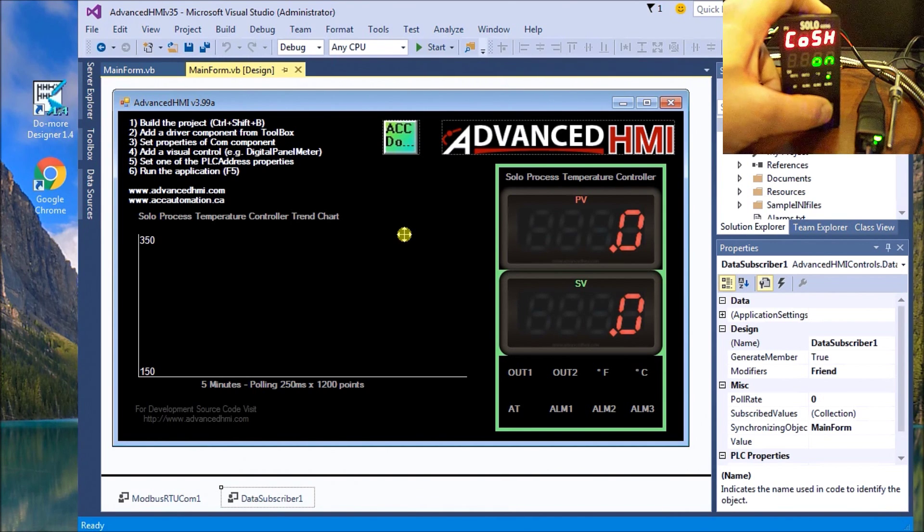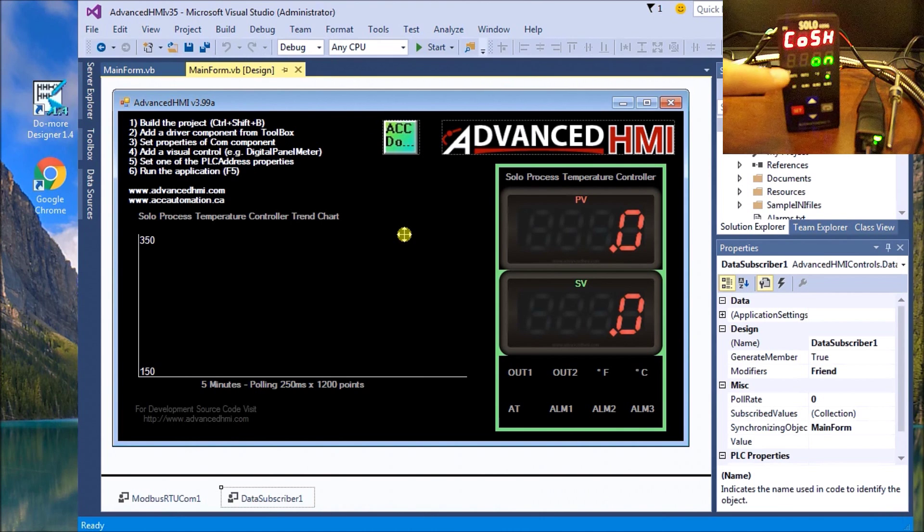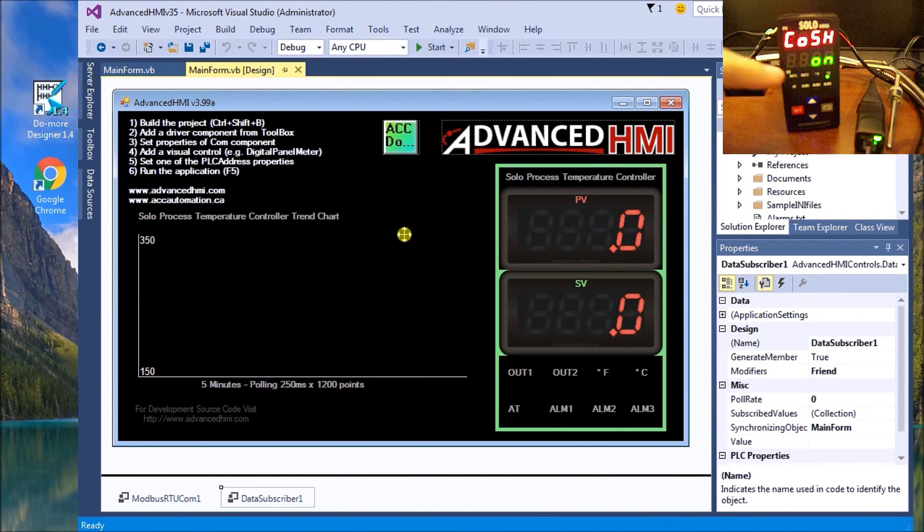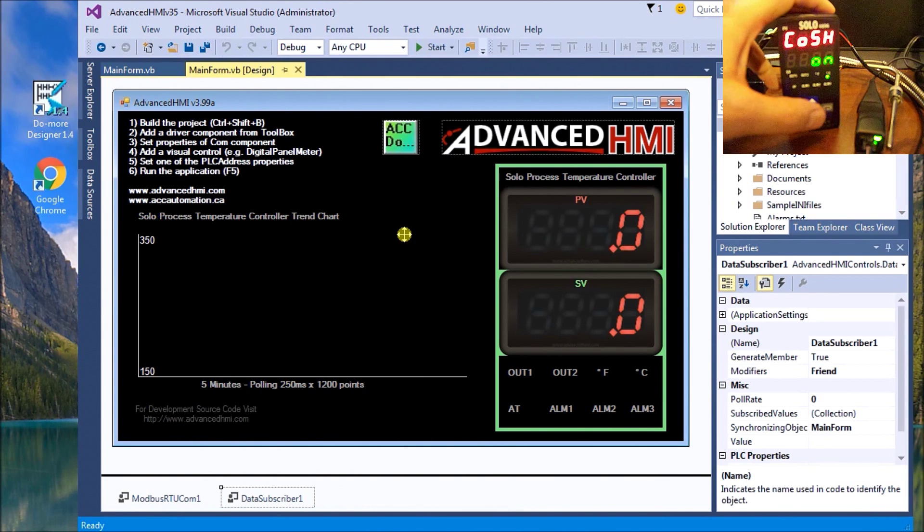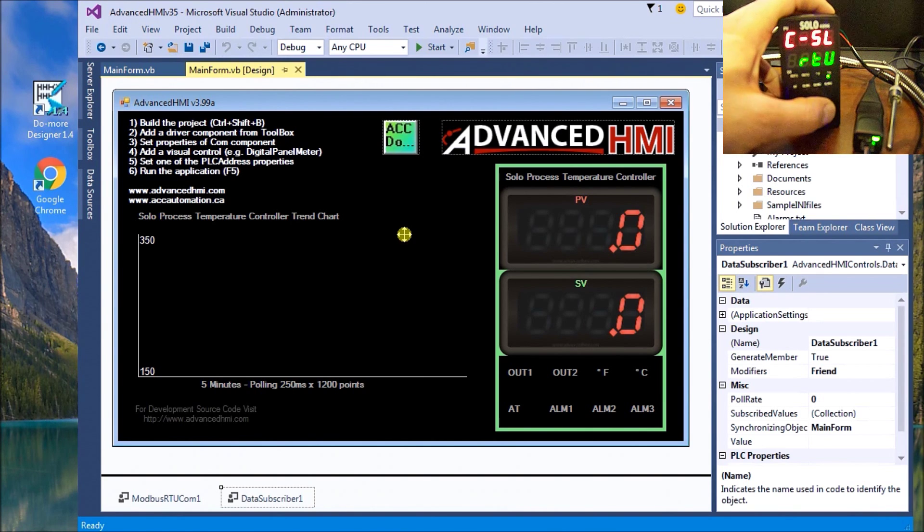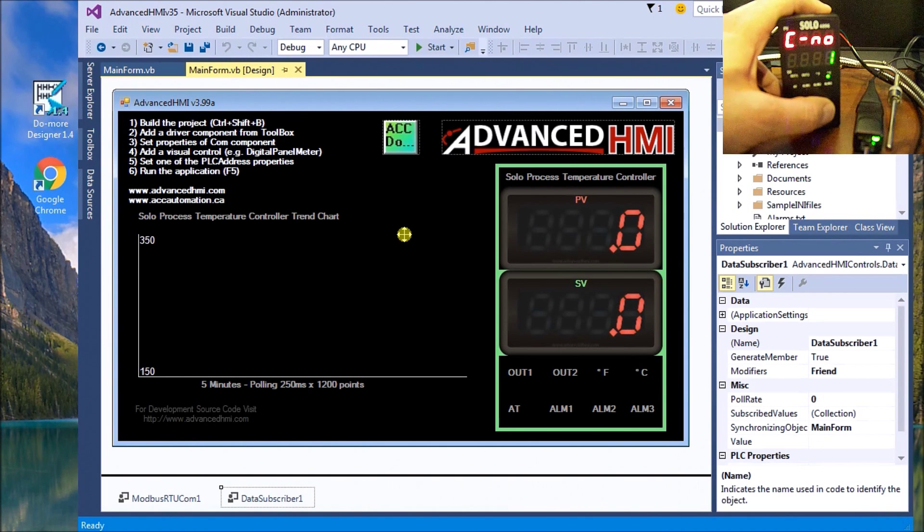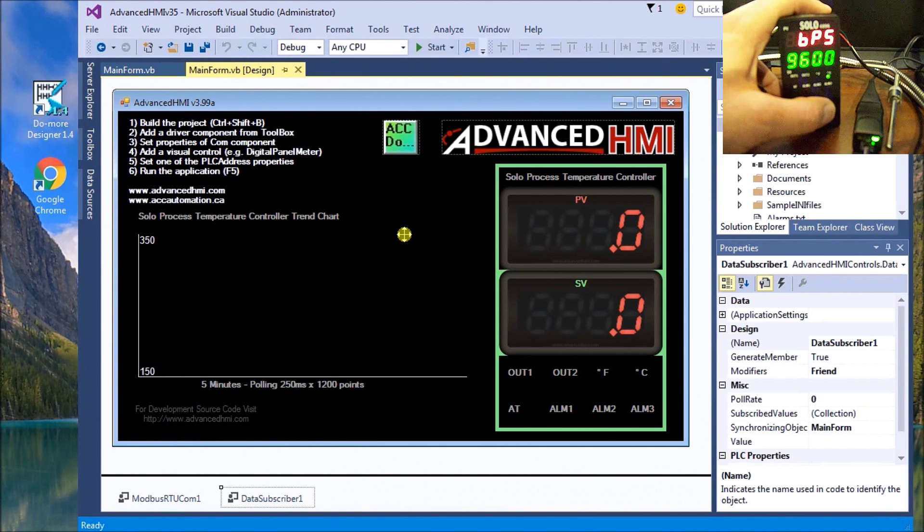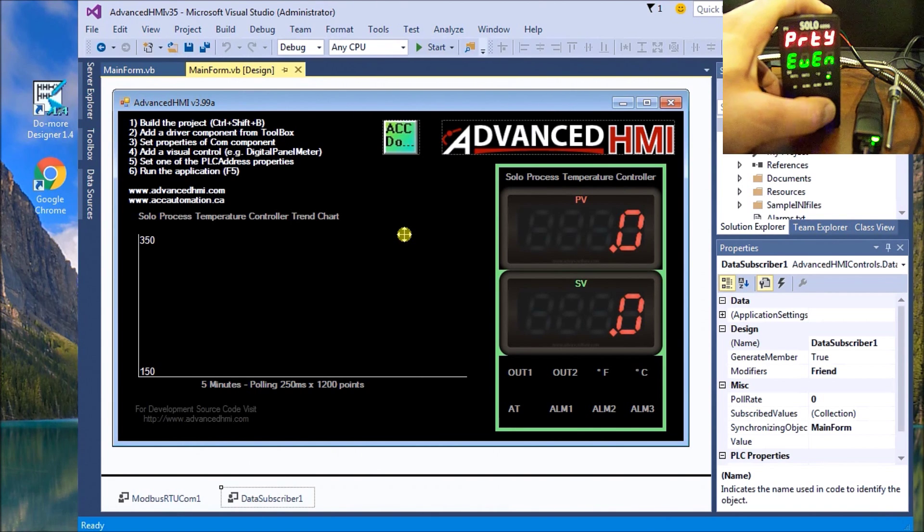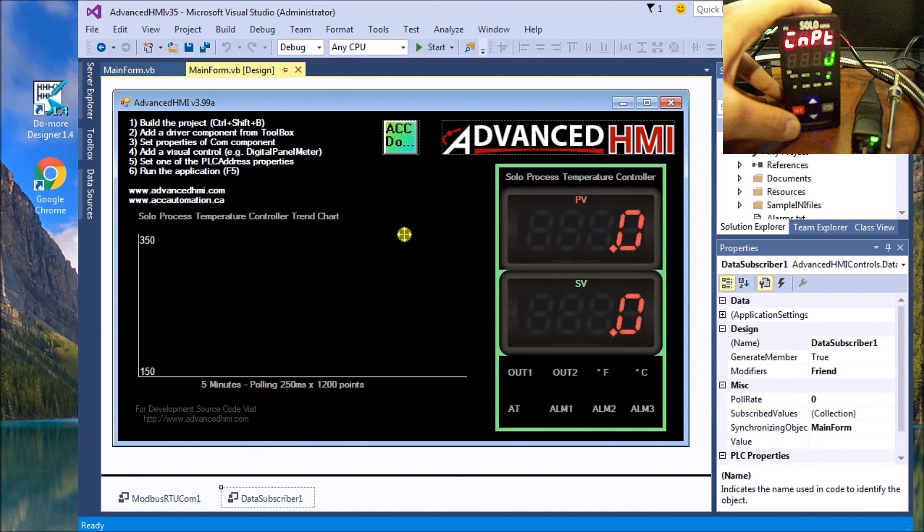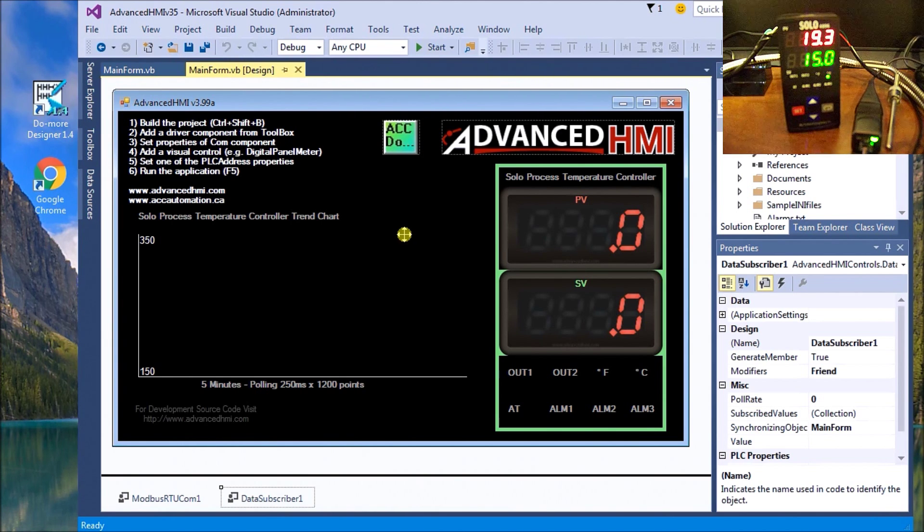This setting here tells us that we're going to be using online communication or activate that RS-485 port on the back. The next setting is we're using protocol RTU on Modbus, unit number one, and baud rate 9600, eight bits, even parity, one stop bit. We hit back set and we're back to run mode again.